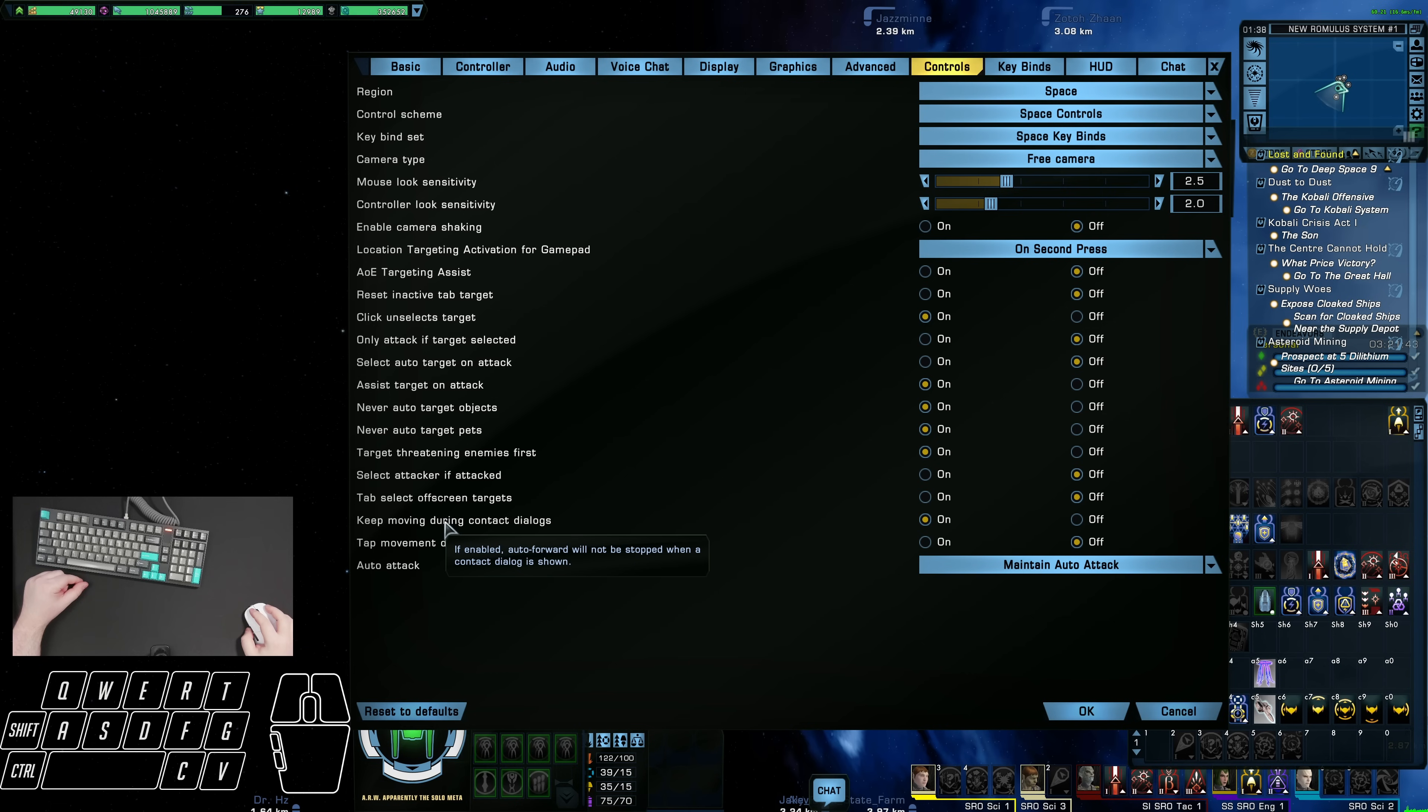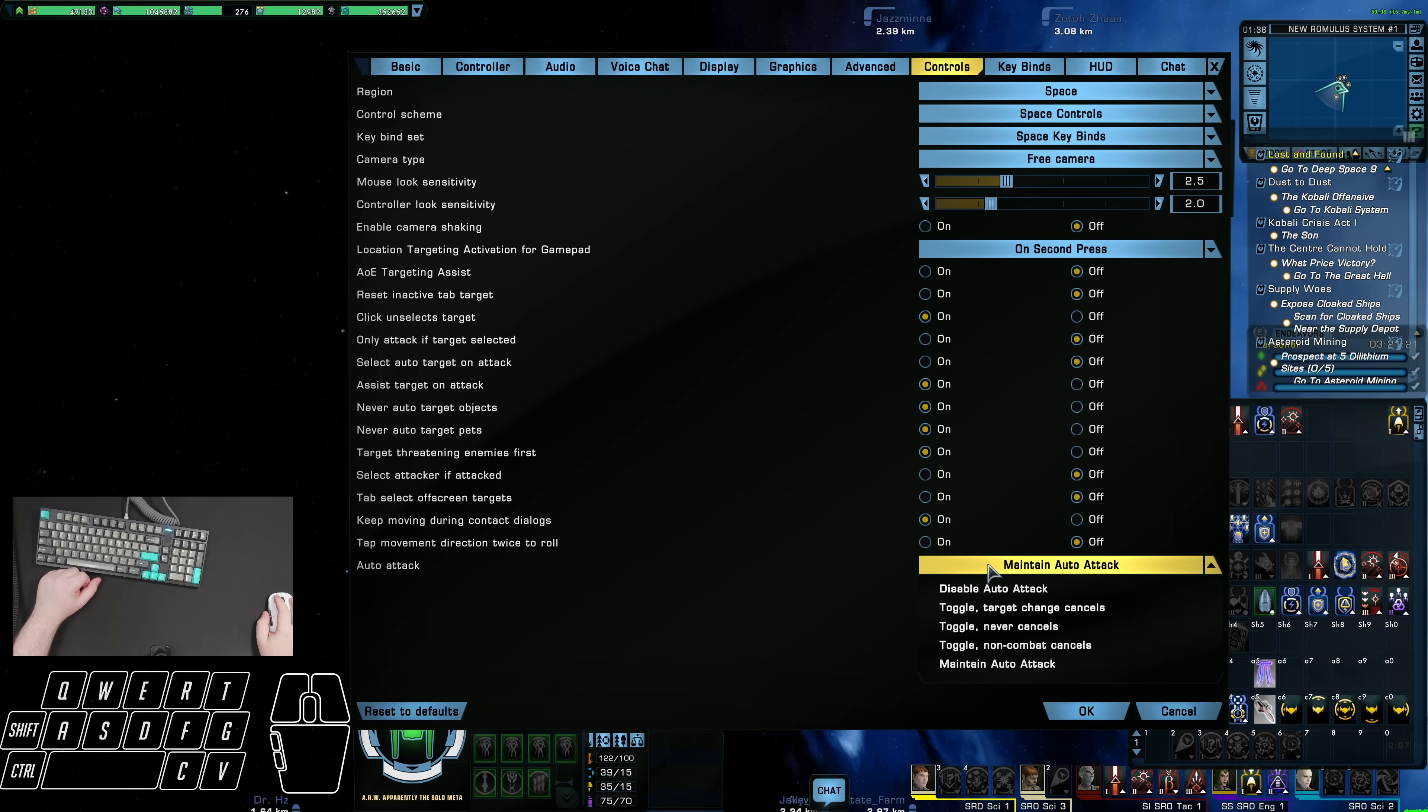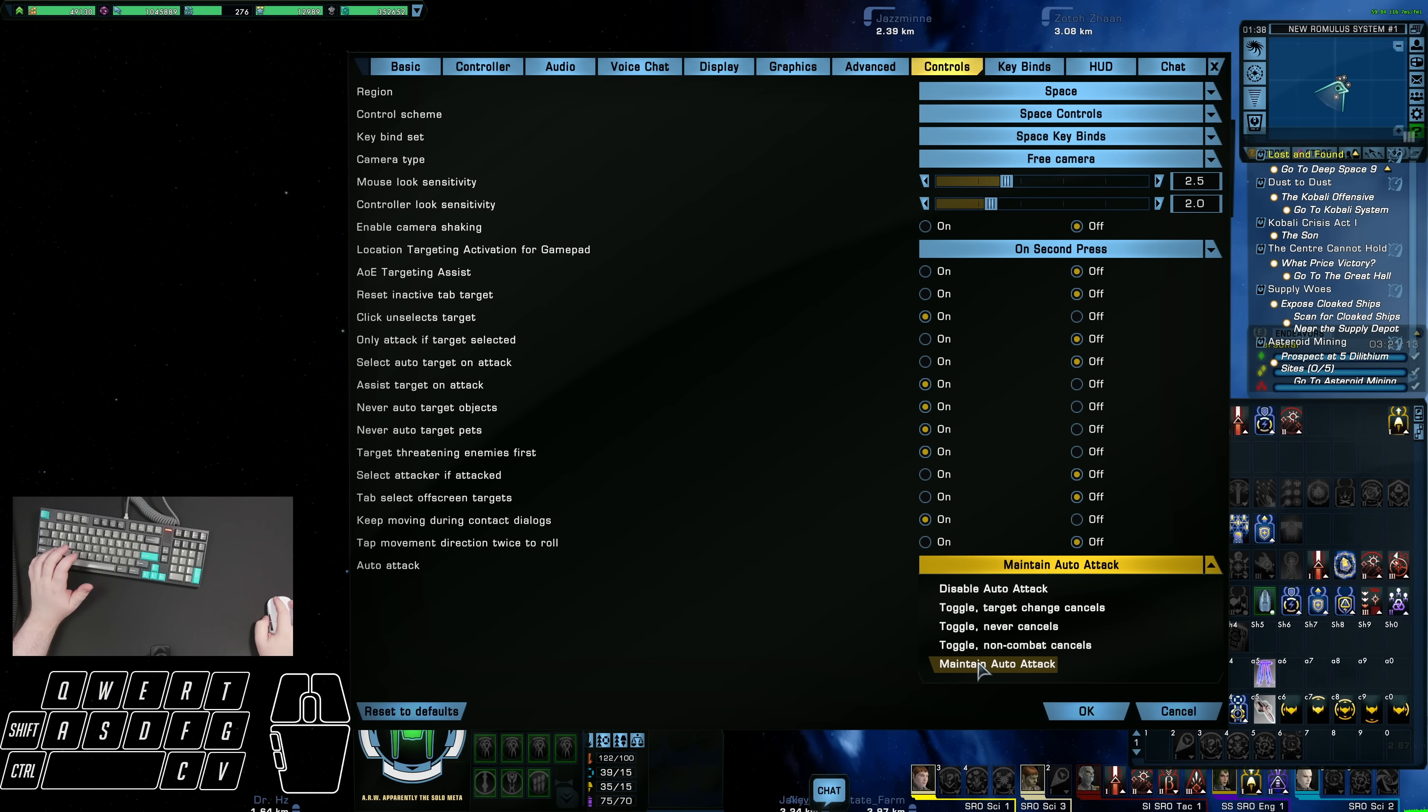Keep moving during contact dialogues, definitely keep that on. Tap movement direction twice to roll, that's relevant for pilot ships, and personally I prefer to just have that off. And for the auto attack, I like to leave that on maintain auto attack. Nowadays, I have keybind set up to enable and disable my auto fire. So I find just leaving it on maintain auto attack is just the best option for me.